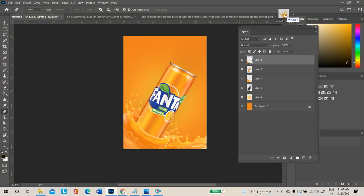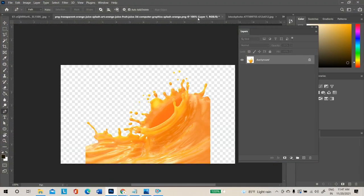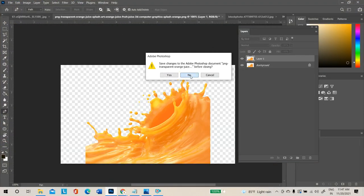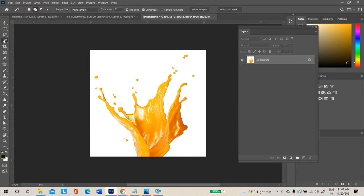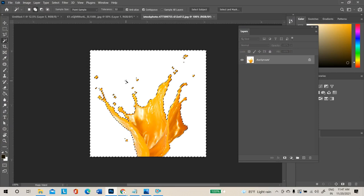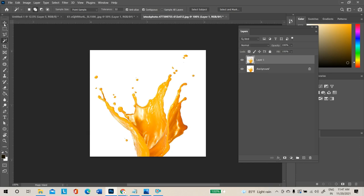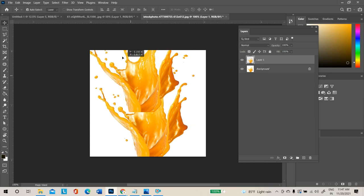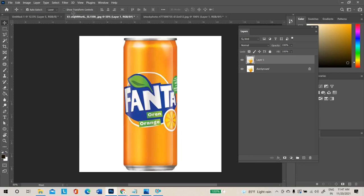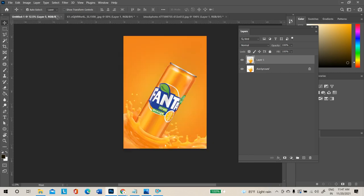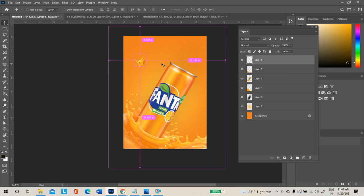Import the second splash image into a separate document. Remove the background using the magic wand tool, inverse the selection with Ctrl+Shift+I, and take a duplicate. Use the move tool and make sure the color of this splash matches the bottom splash.